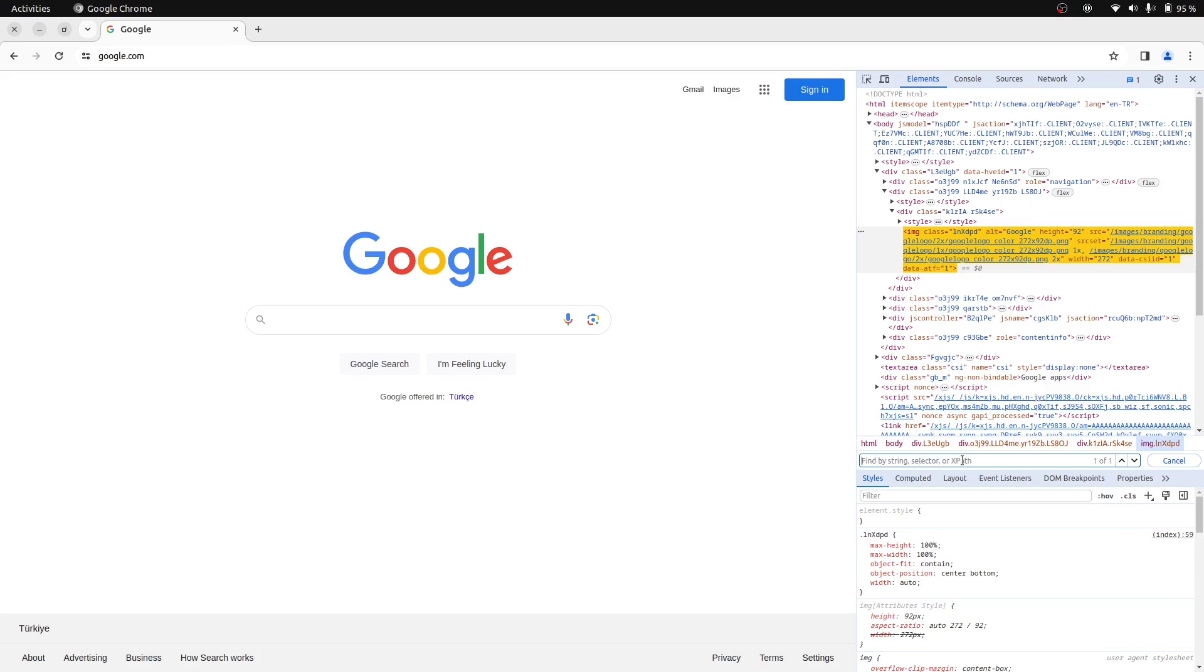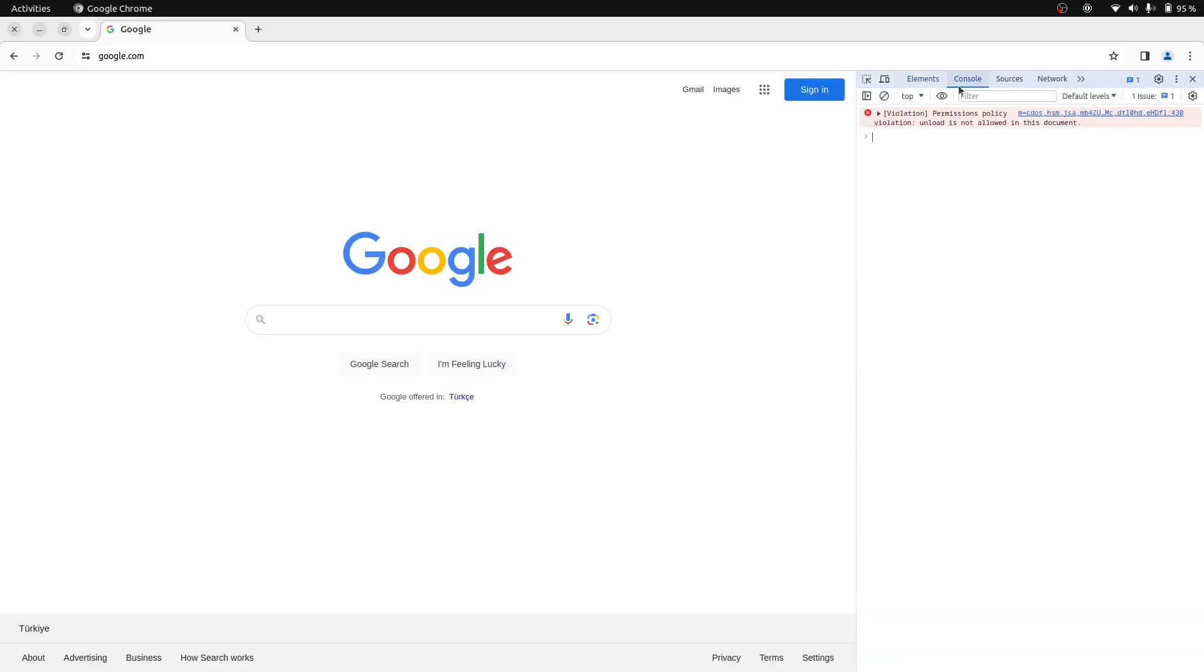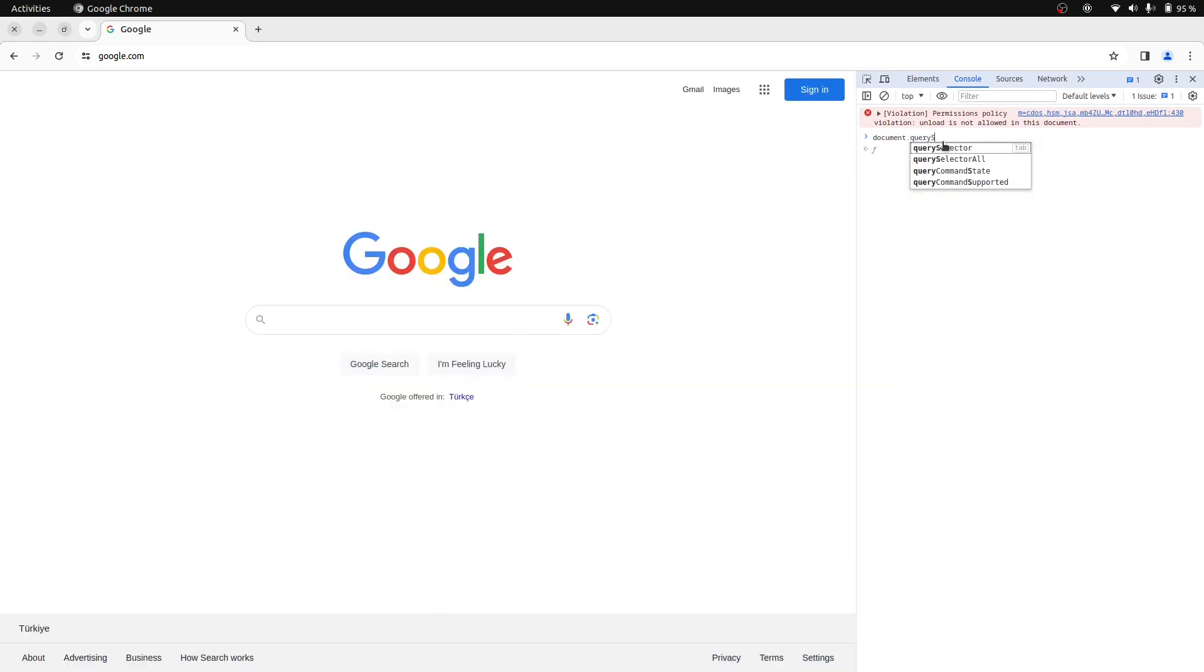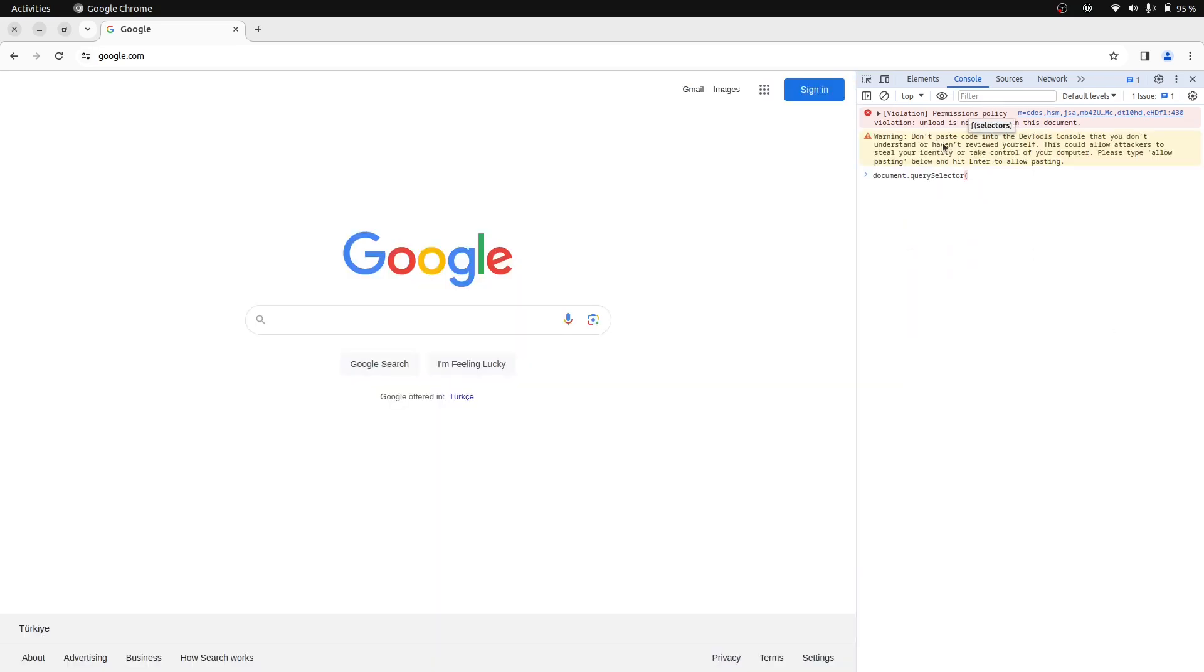Let's now copy this and then switch to the console tab. Here we will use the document.querySelector method and paste our CSS selector as a parameter. You can find more info for this method from the video details.